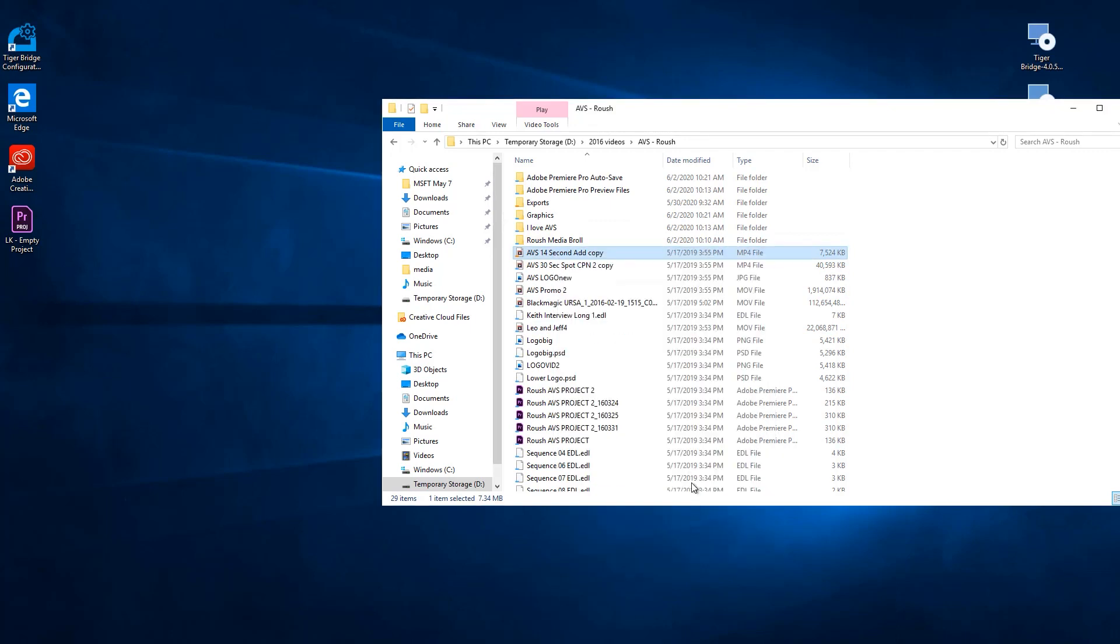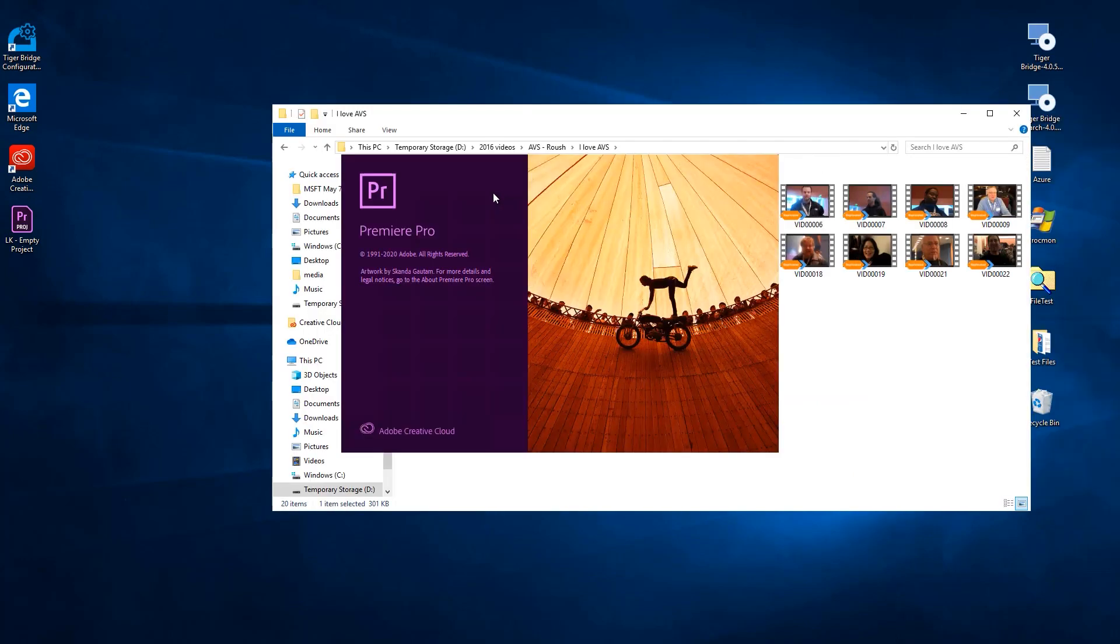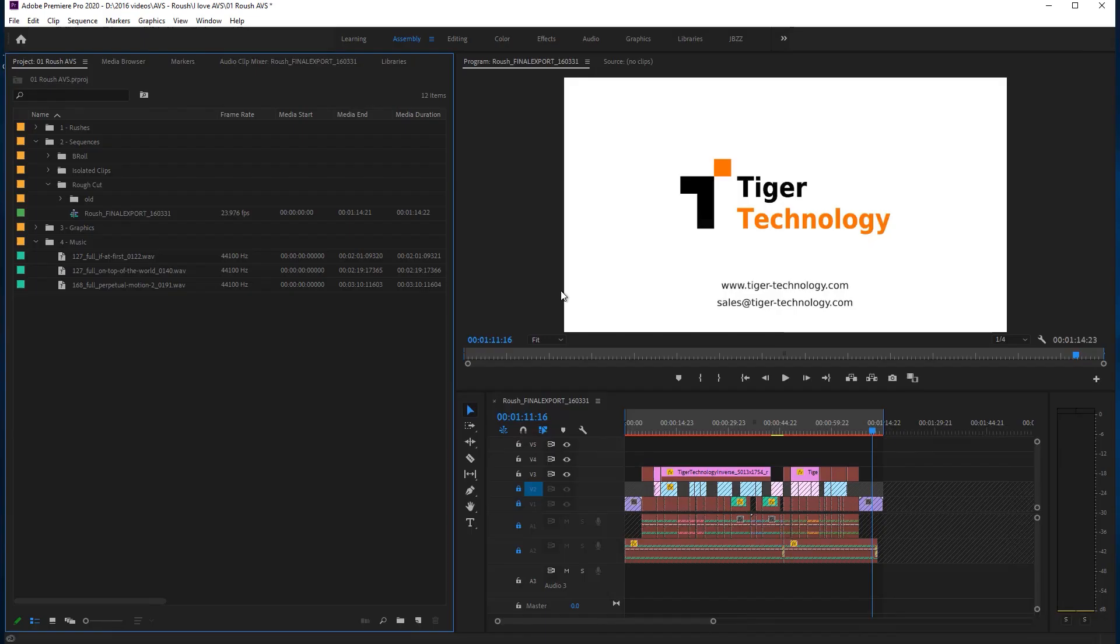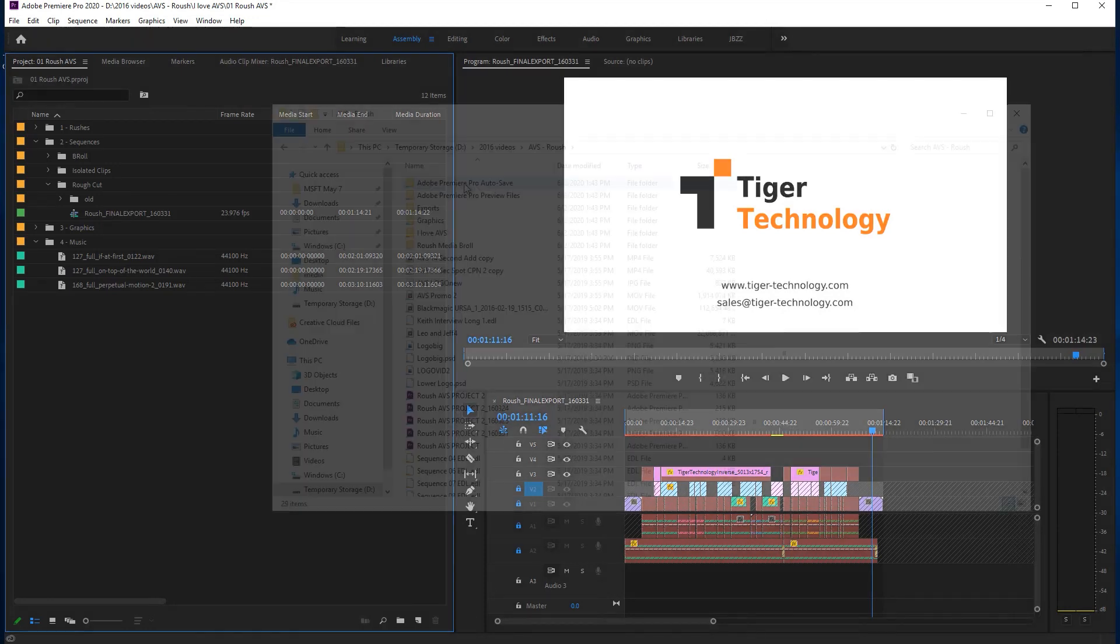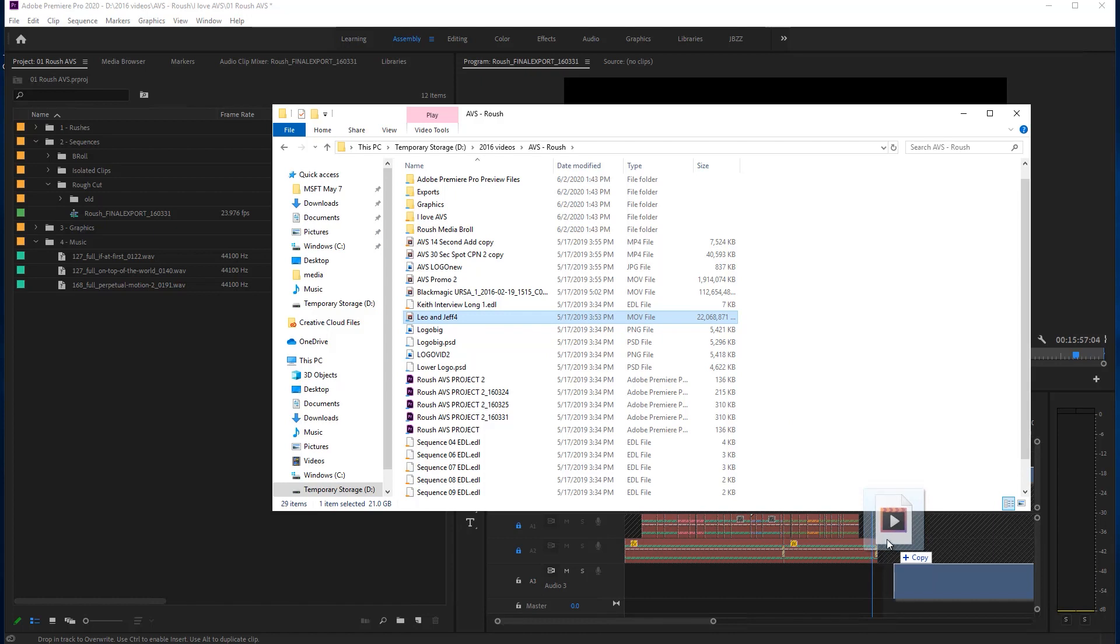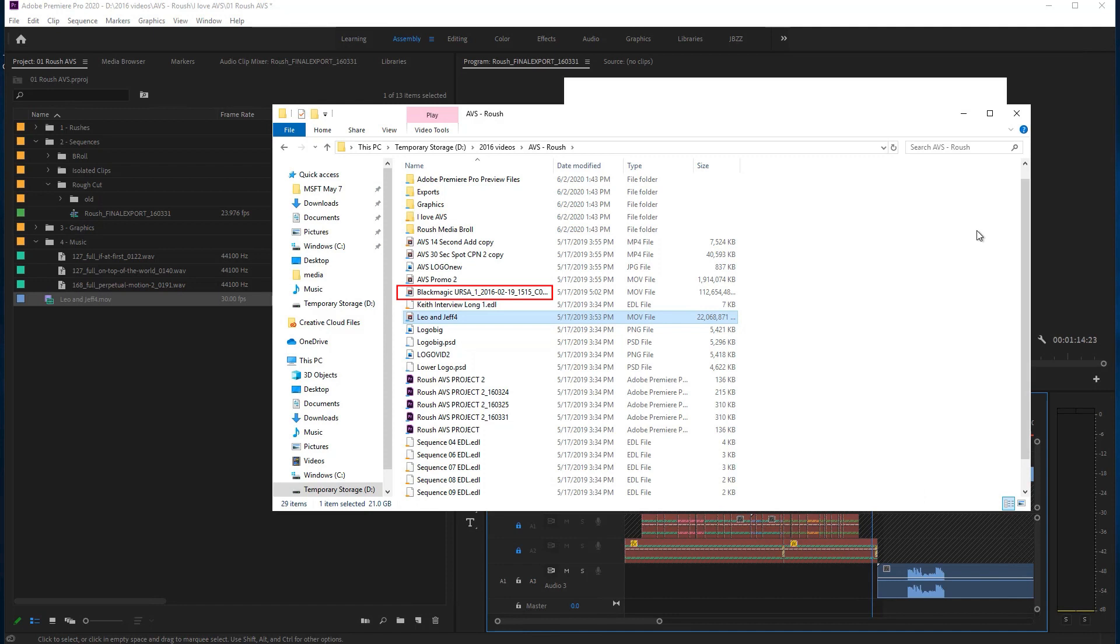Now, we'll open another project file that has been created somewhere else by someone else. When it opens, we can see it has several layers and uses different media files. We would like to make a change to this project, and for that purpose, we will add this Leo and Jeff video to the timeline at the end of the project. Take note of the Blackmagic file that is also available here. Its total size is 112 gigabytes. Our local drive is smaller than that, but we can still use this Blackmagic file because Premiere doesn't need to download the full file when working with TigerBridge.